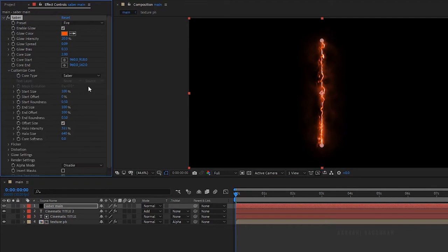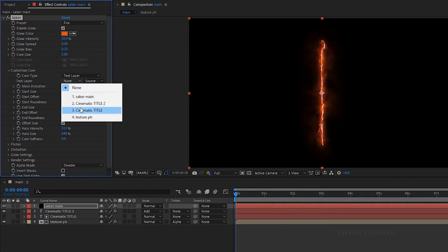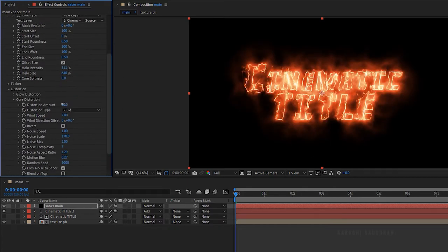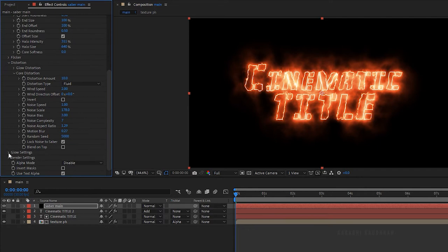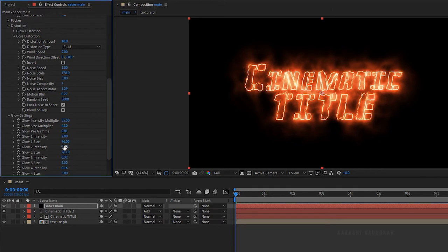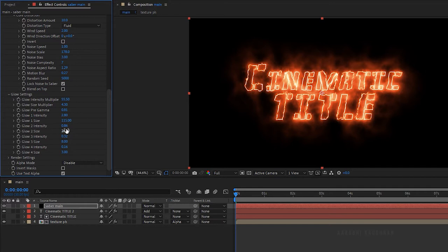Open up the customize core and set the core type to text layer. Set the text layer as 'cinematic title'. In the core distortion, set the distortion amount to 10. Go to the glow settings and change the glow intensity multiple to around 55. Change the glow intensity of glow 1, glow 2, glow 3, and glow 4 as you wish.